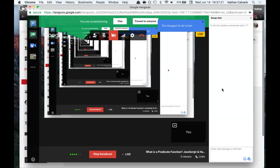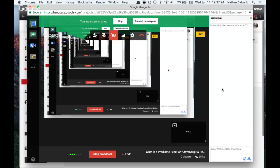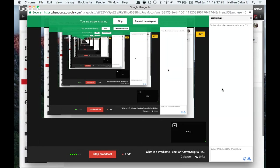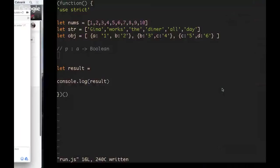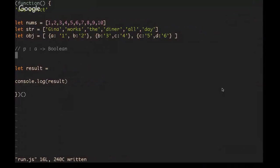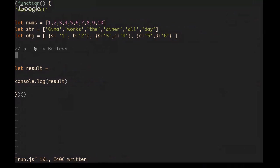Welcome back everybody. In this video I'm going to give you some examples of predicate functions and explain what they are and how you might use them in your code. Predicate functions take a value and return a boolean, so a true or false value.